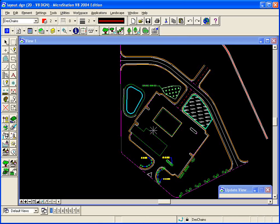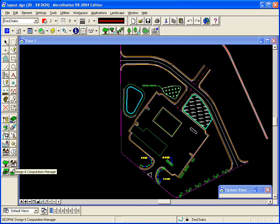We'll now take a look at computing a plant list from Geopack Landscape, and we'll do this through Design and Computation Manager.